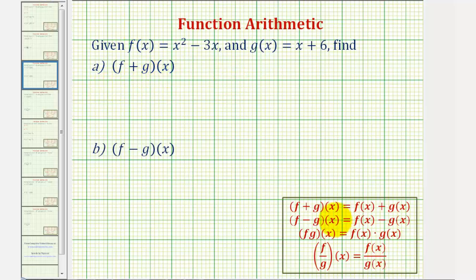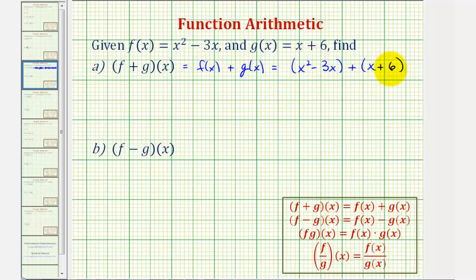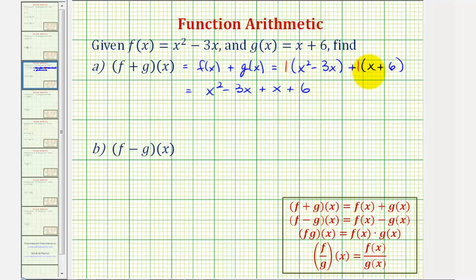f plus g of x, looking at our definitions here, is equal to f of x plus g of x, where f of x is the quantity x squared minus three x, and g of x is the quantity x plus six. So to perform this addition, let's go ahead and put the parentheses. If it's helpful, we can think of distributing a positive one, which really isn't going to change anything.